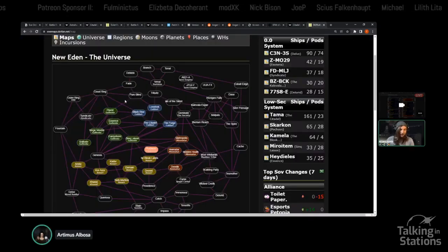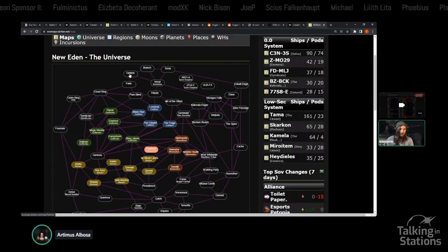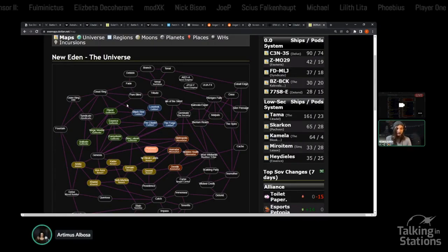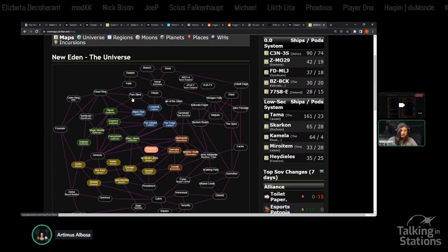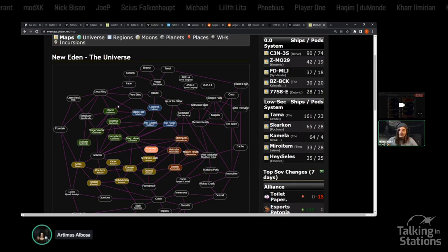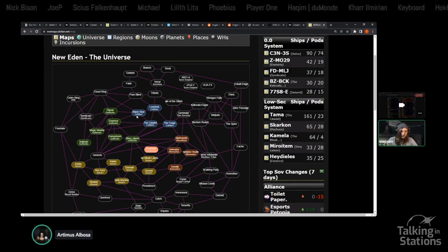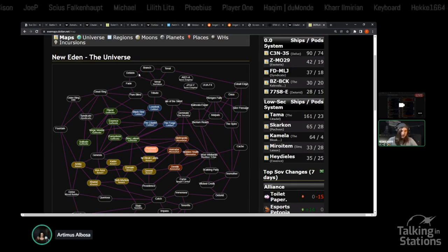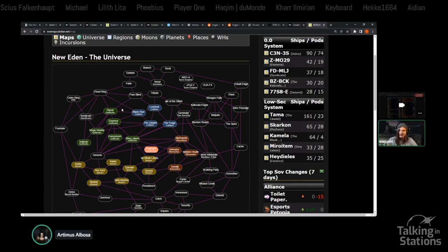Staying up in the north, let's talk a little bit about Pure Blind, Fade, and Deklein. The one alliance that comes to mind from these regions is probably Volta and their Greater Trash Coalition.